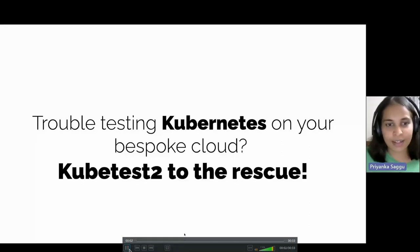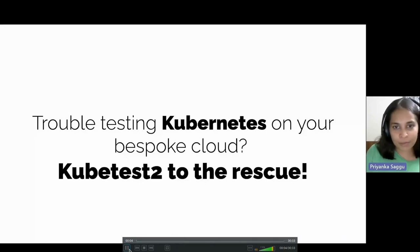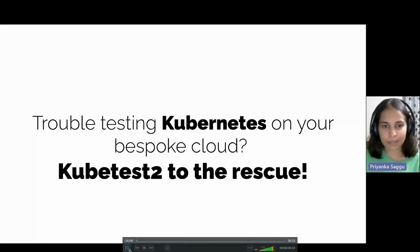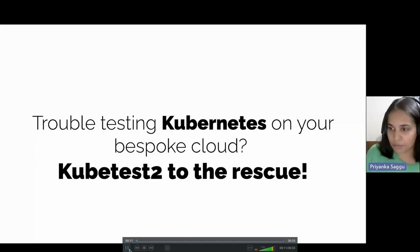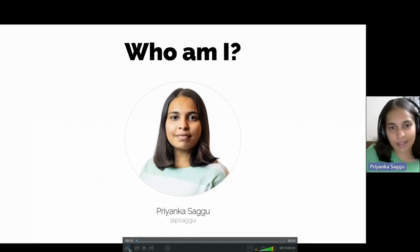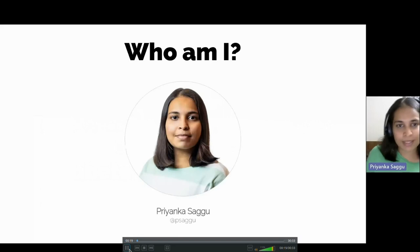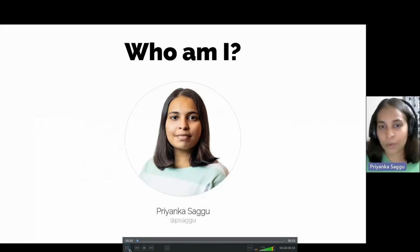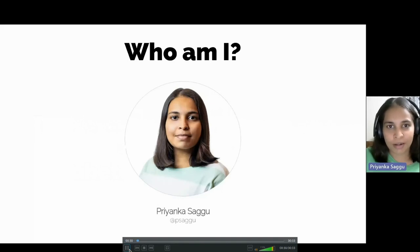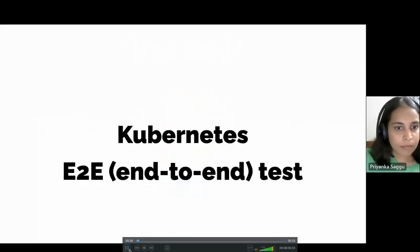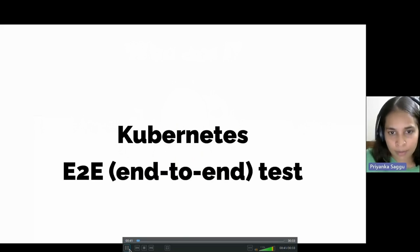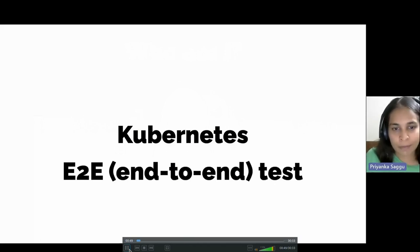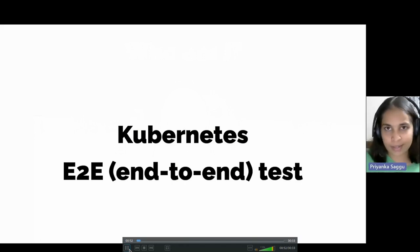Good evening everyone, welcome to my talk. Today we'll be discussing testing Kubernetes on a bespoke cloud and using the kubetest2 tool for that. Before we get started, I'll give a brief introduction about myself. My name is Priyanka Sagu. I work at SUSE as a Kubernetes integration engineer and I've also been part of the upstream Kubernetes project for a while. Currently, I hold the technical lead position for SIG ContribEx.